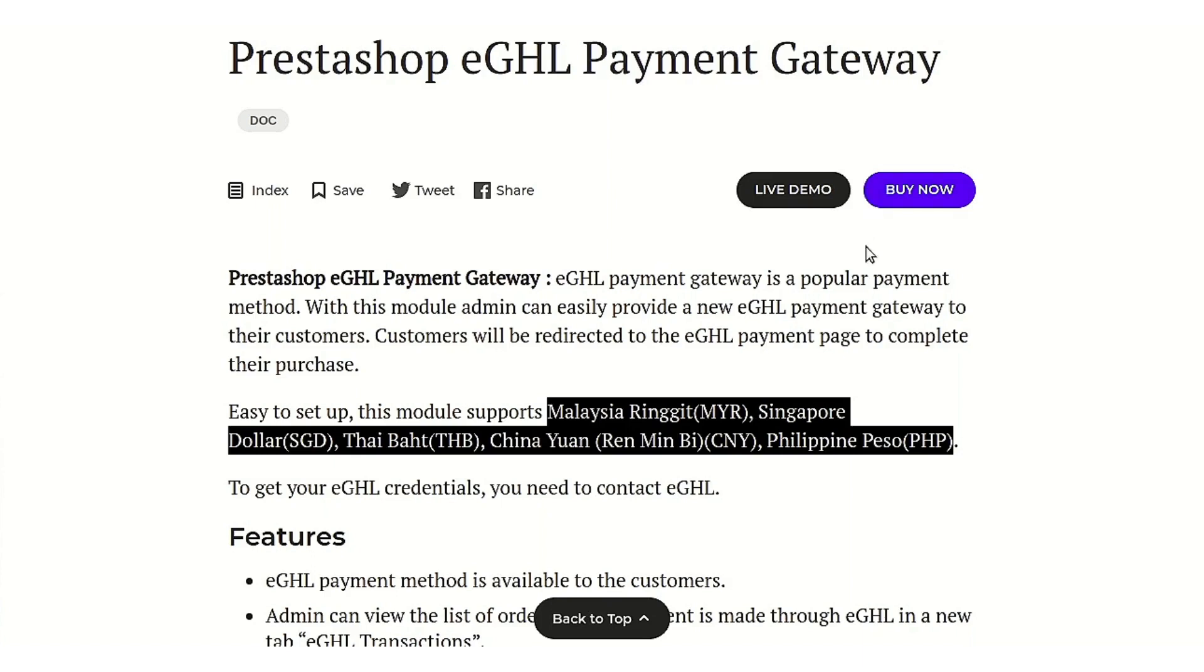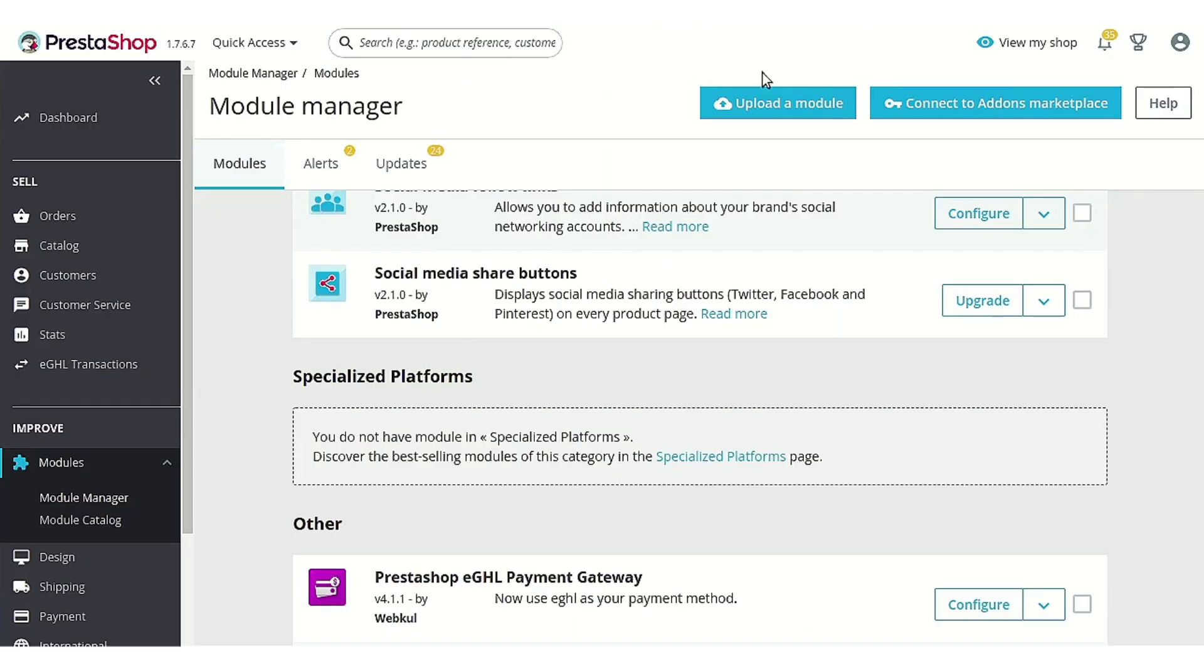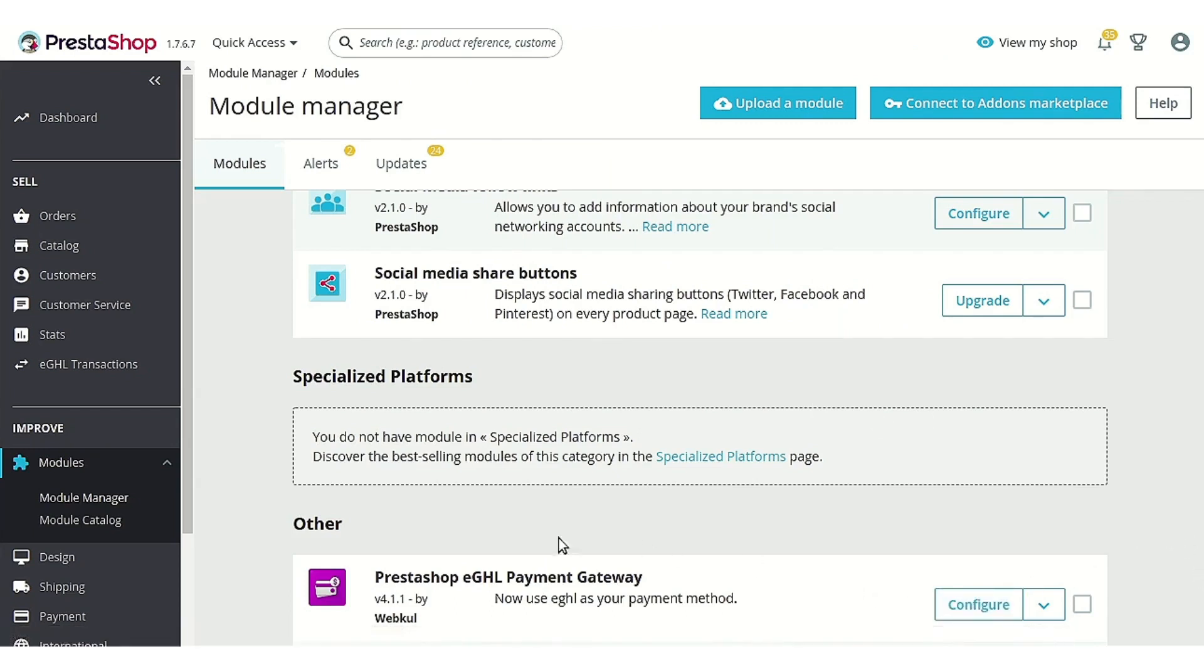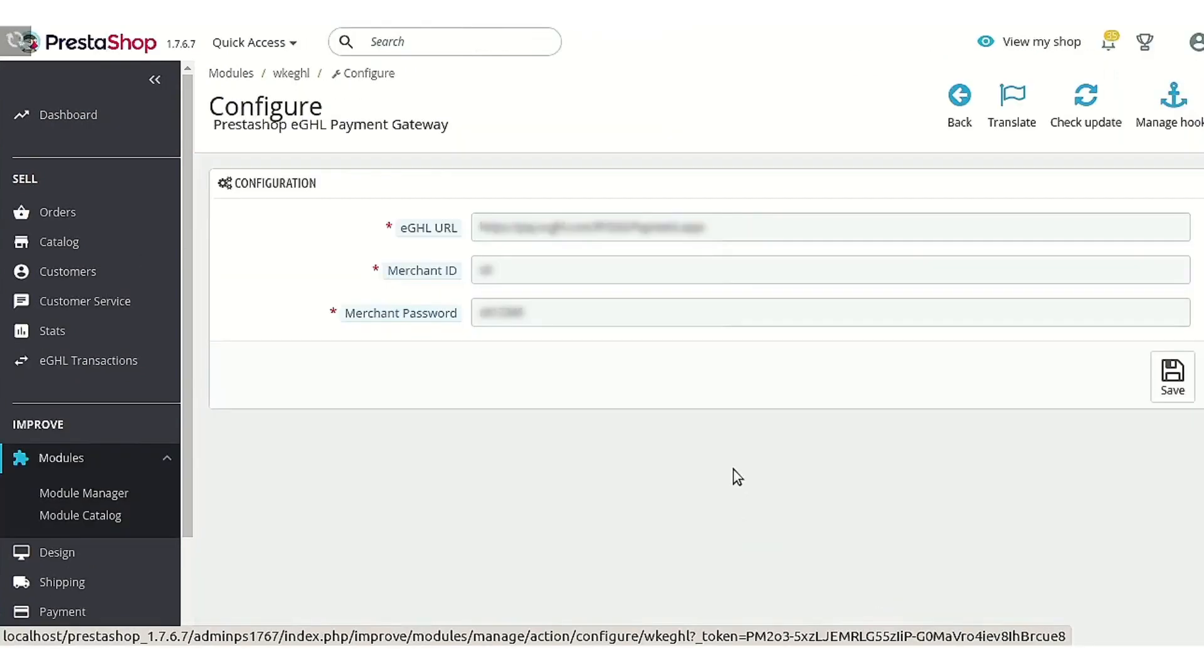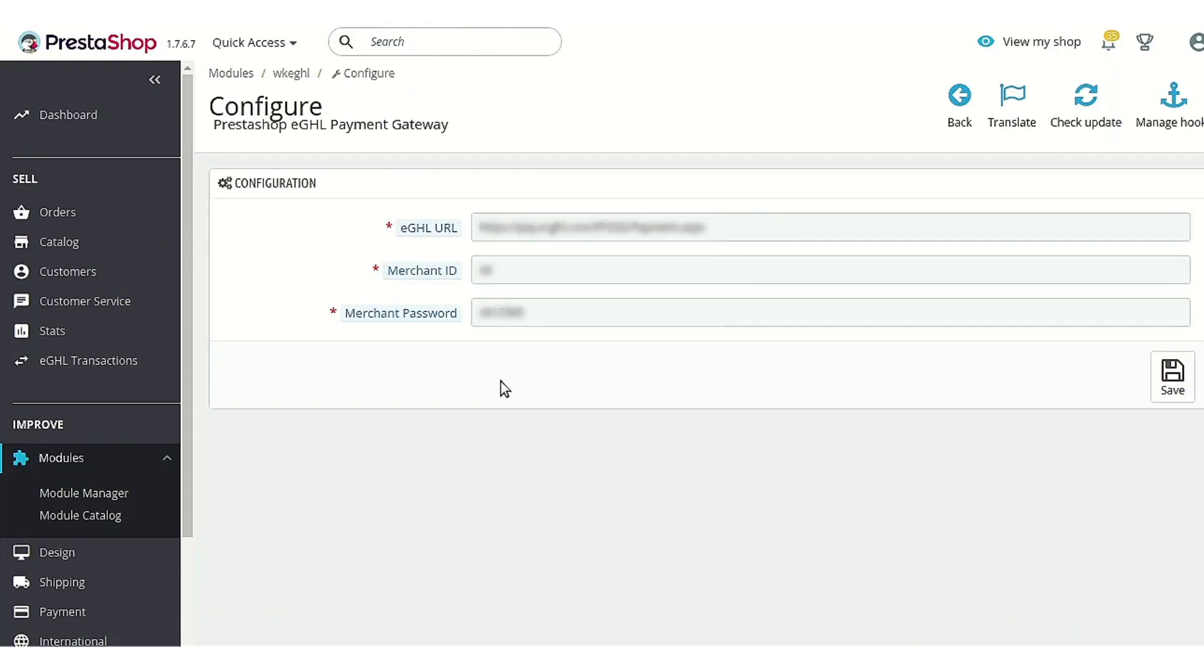So let's just go to the PrestaShop back office now to know more about the configuration part of the module. As you can see, I have already installed this module in my PrestaShop. So let's just go to the configuration page. On the configuration page, there are very few options that are related to the API settings of the module.